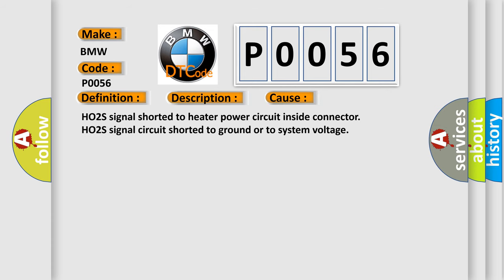This diagnostic error occurs most often in these cases: H02S signal shorted to heater power circuit inside connector, H02S signal circuit shorted to ground or to system voltage.